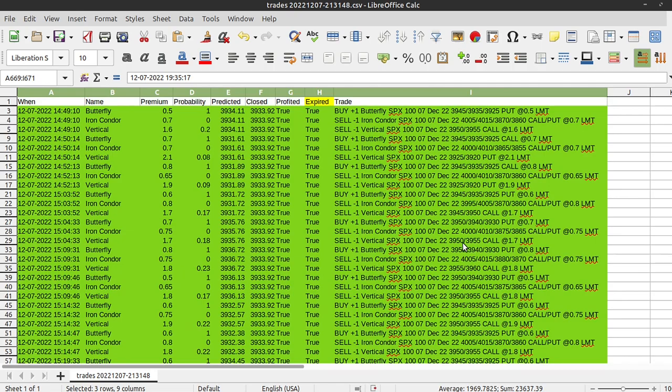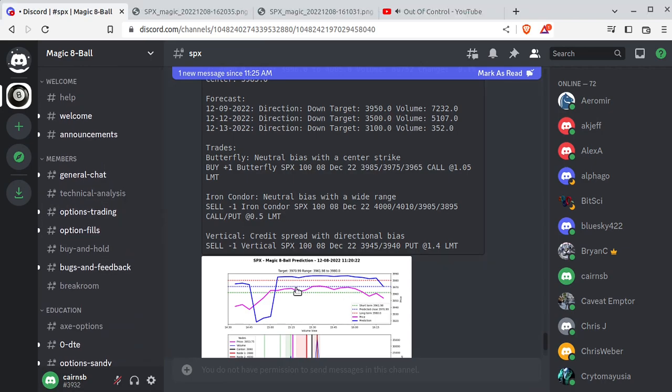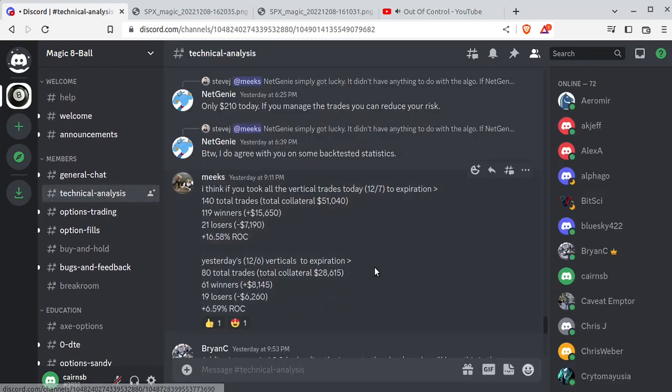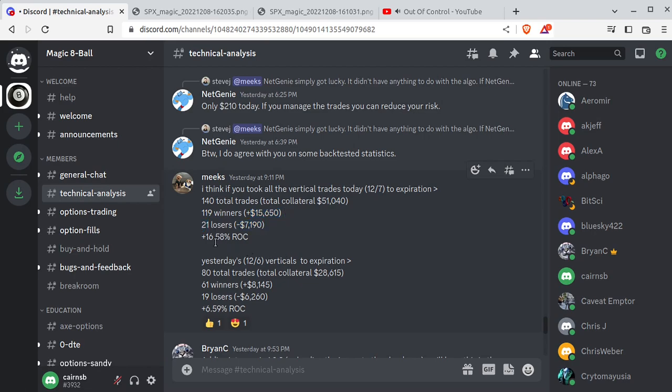So if you want hard numbers, this is where I have to do what I call the phone a friend option. I put this log out into the chat every single day. And Meeks, I hope I say your handle right, he crunched the numbers for the last two days. So big props out to him. He says, I think if you took all the vertical trades. So he's just focused on SPX verticals for 12-7 to expiration. Again, that word expiration, meaning full profit or full loss. There were 140 trades for a total collateral of $51,000. There were 119 winners at positive $15,000, 21 losers at negative $7,000. That's a 16.58% return on capital. That was yesterday.